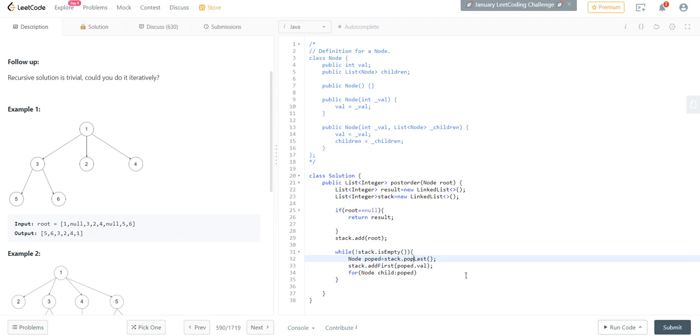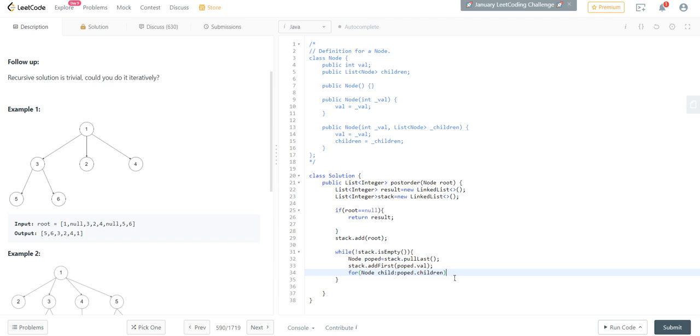Actually it's not pop, it's pullLast method name. So then it's children, and we will add these children into our stack.